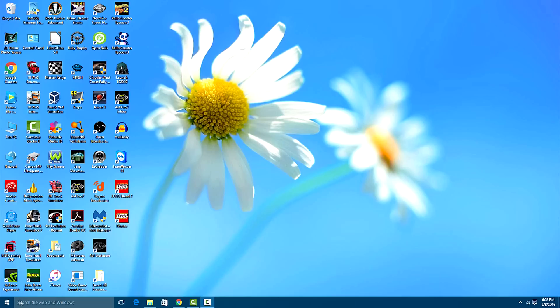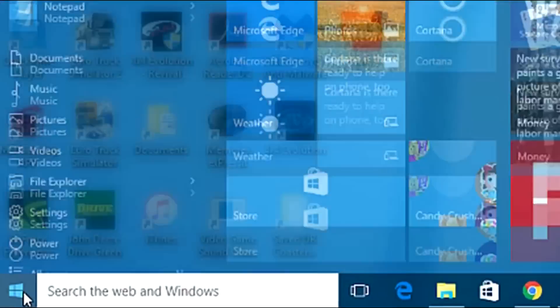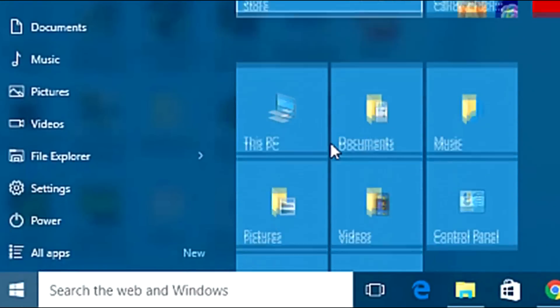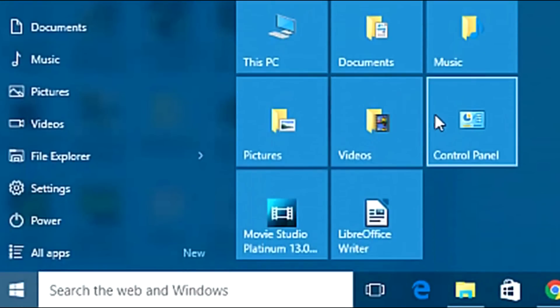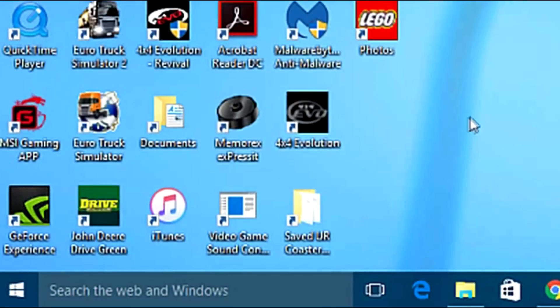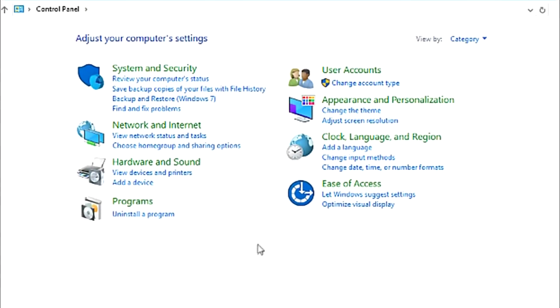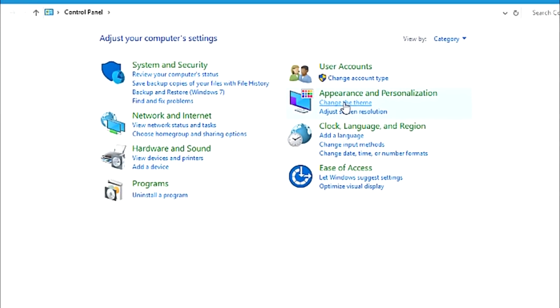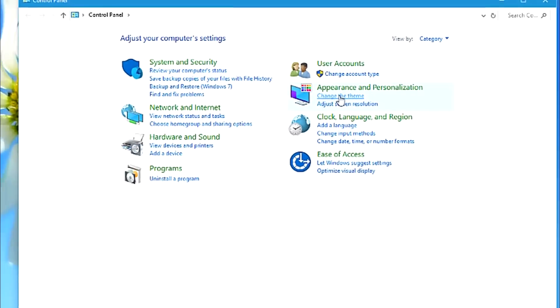First, go to the Start menu, then go to the Control Panel, and under the Appearance and Personalization section, choose Change the Theme.